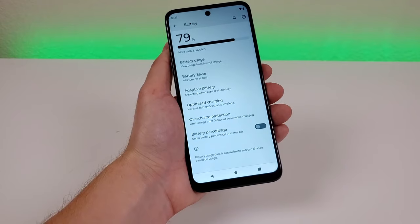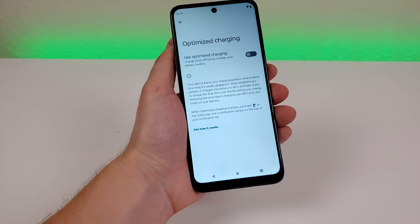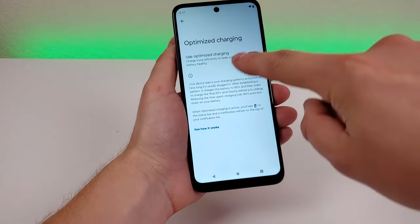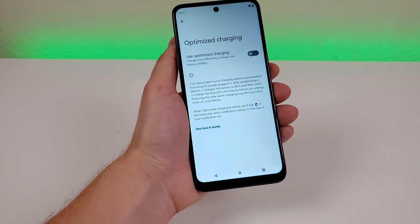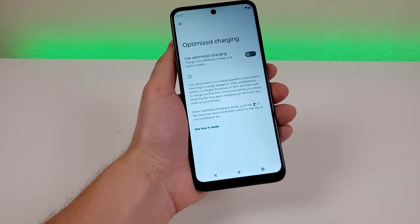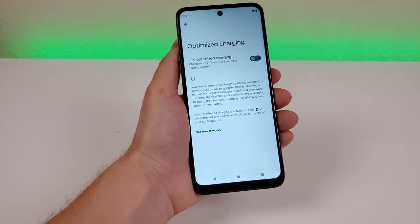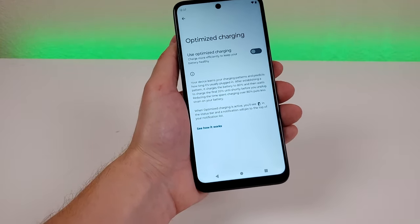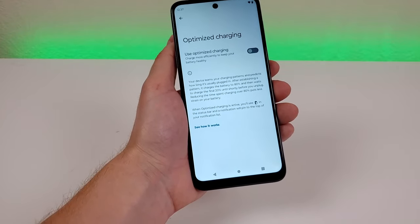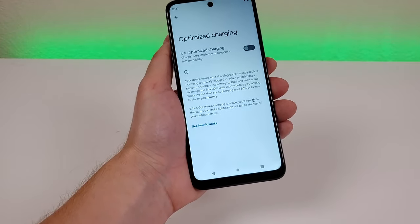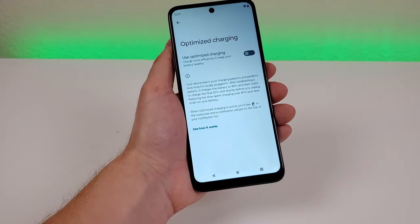Another good one is Optimized Charging. With optimized charging enabled, the battery won't degrade nearly as fast because charging is optimized. It recharges the phone up to 80%, and for the final 20% it charges based on your typical device usage habits — so the phone's battery will hold up better as time goes on.